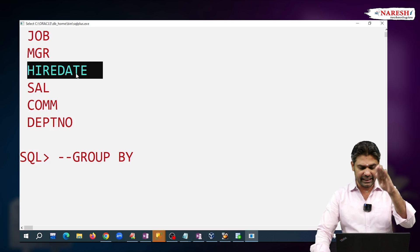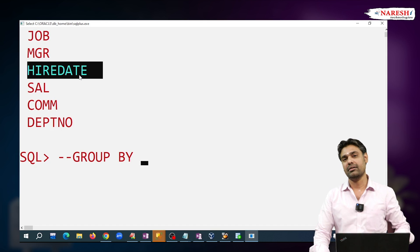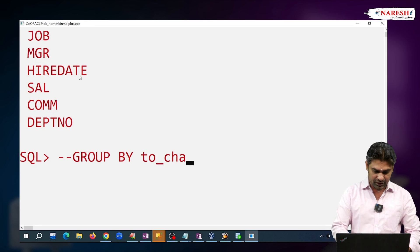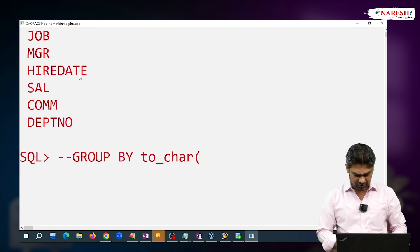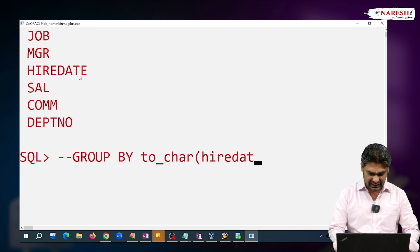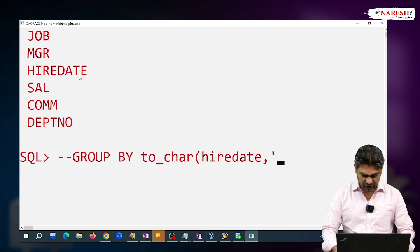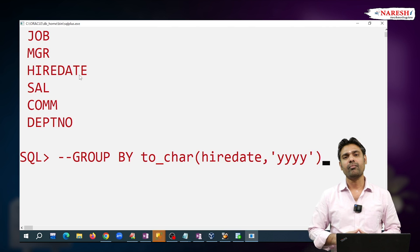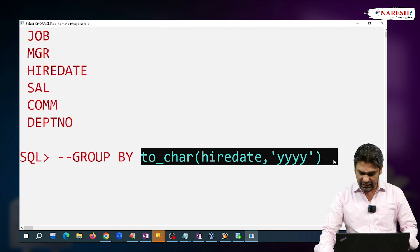Hire date contains the year. So from the hire date, we extract the year part. For this, I am using the TO_CHAR function: TO_CHAR of hire date, and we want the year in four digits — so we write YYYY. Here we are grouping the records according to the year.